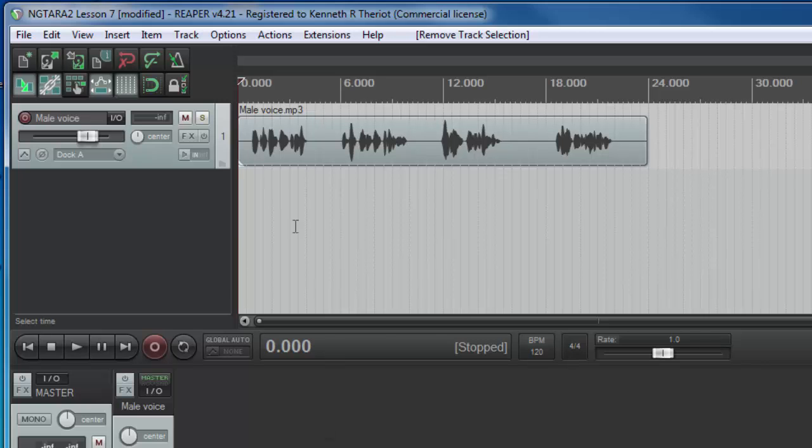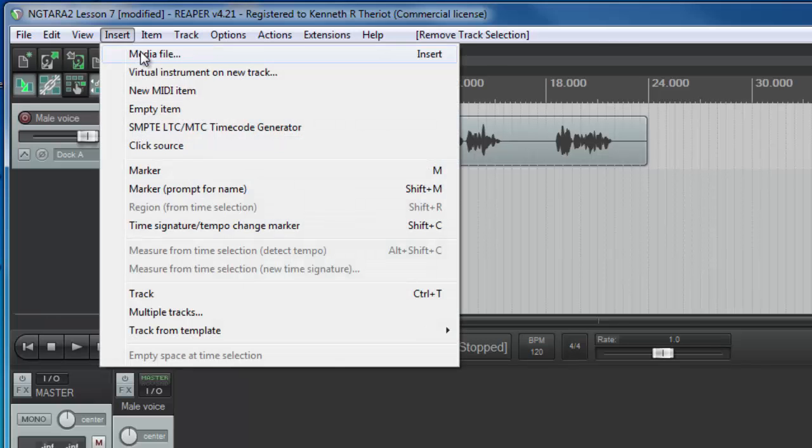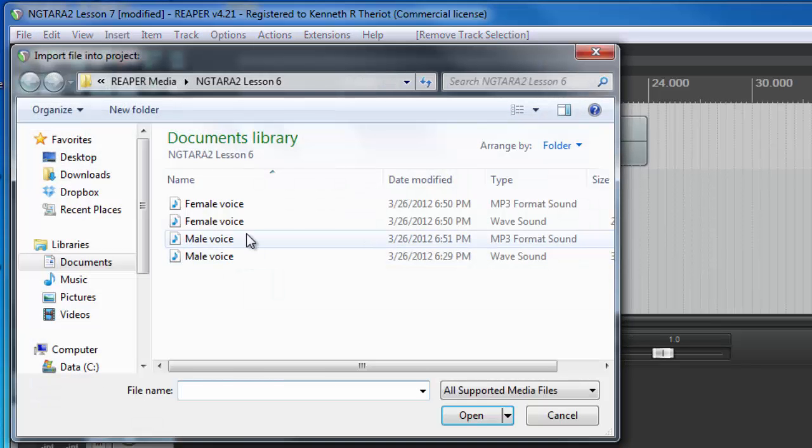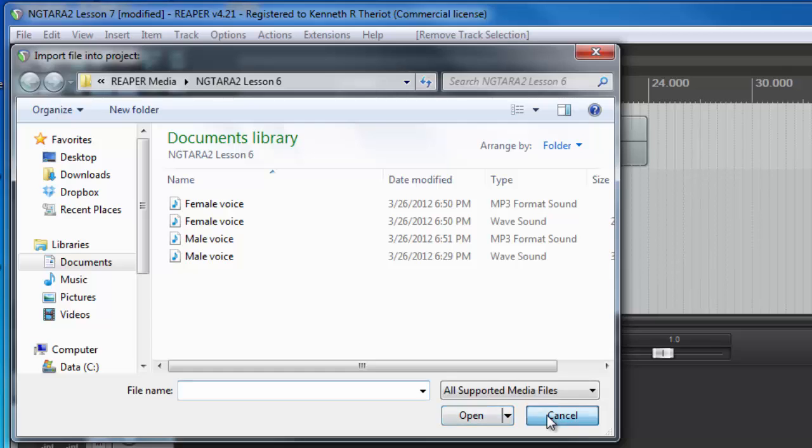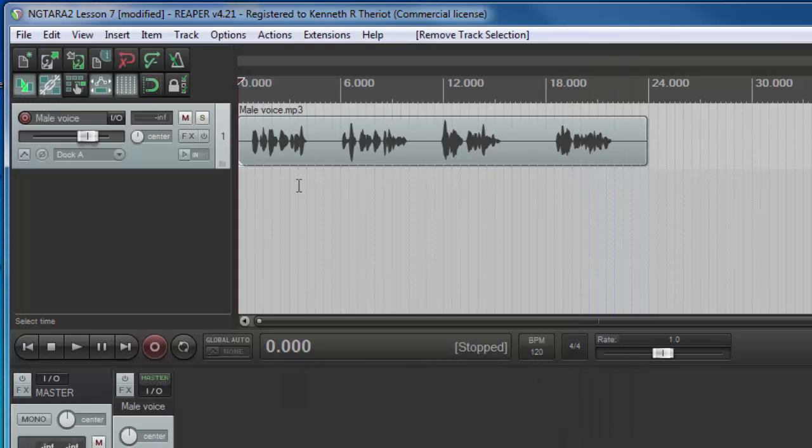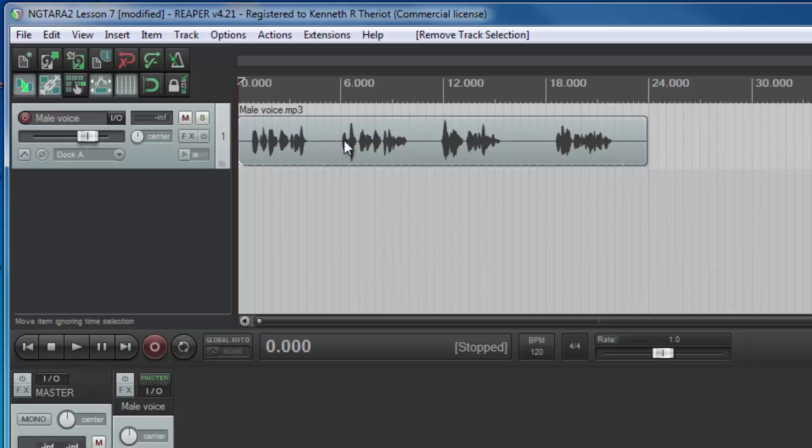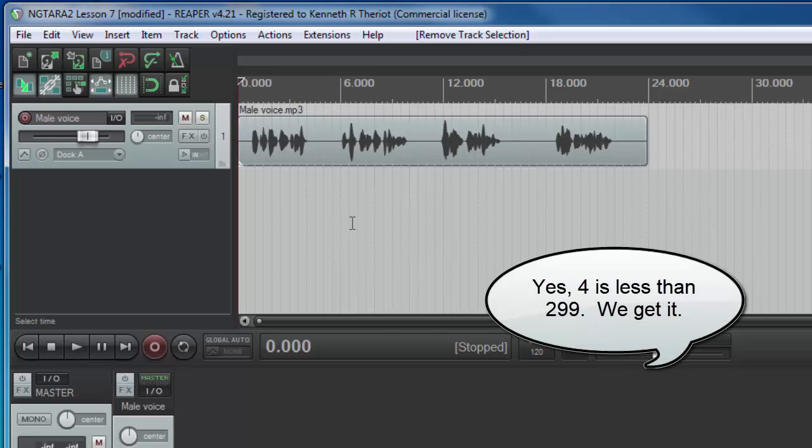So, let's go ahead and open up a file we've been working with. That's insert media file. And you should have the male voice and the female voice from the dialogue lesson. Go ahead and open one of those. And you'll see in this example, there are only four phrases. I was talking about one that used 299. So clearly, this is a much smaller job than you might usually have to do.